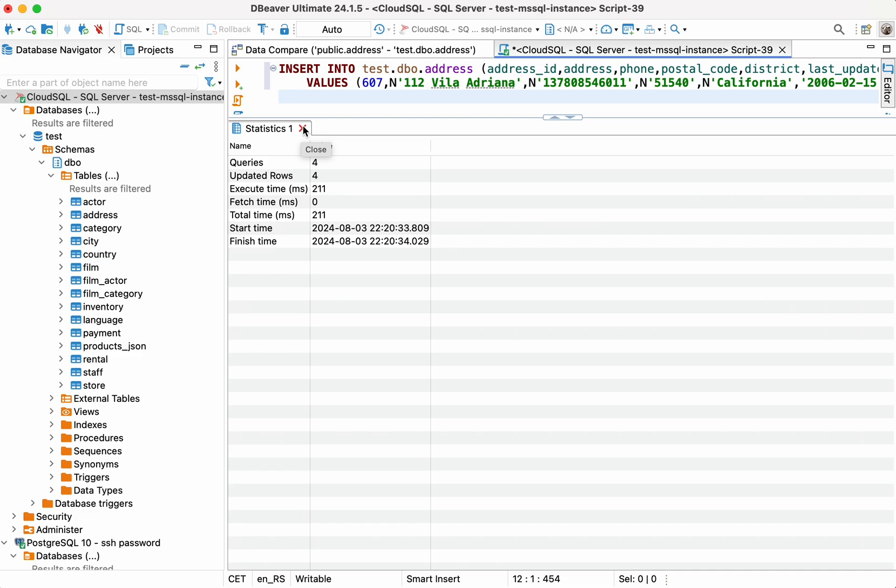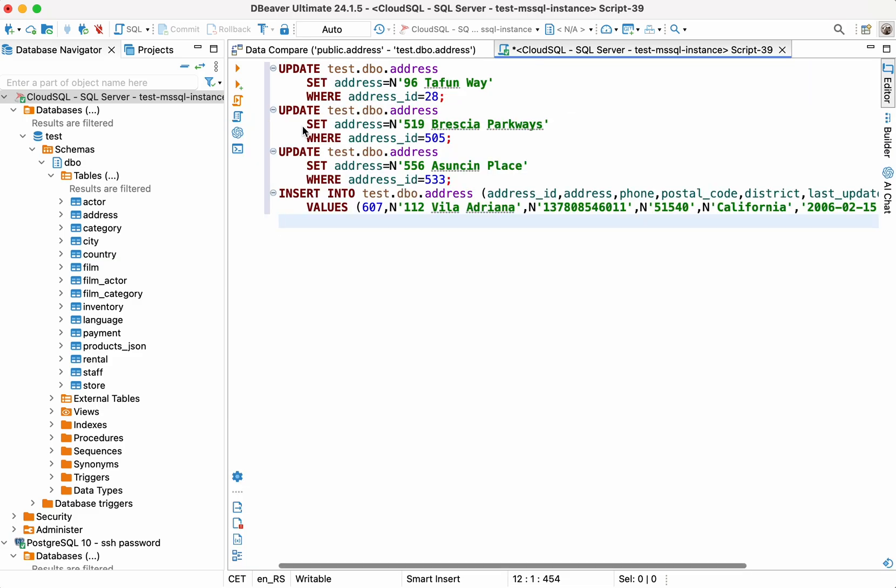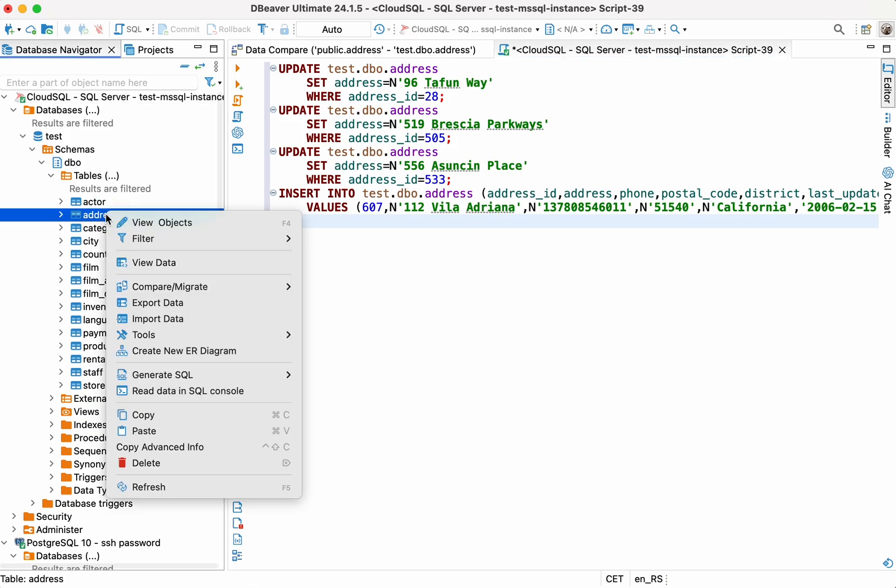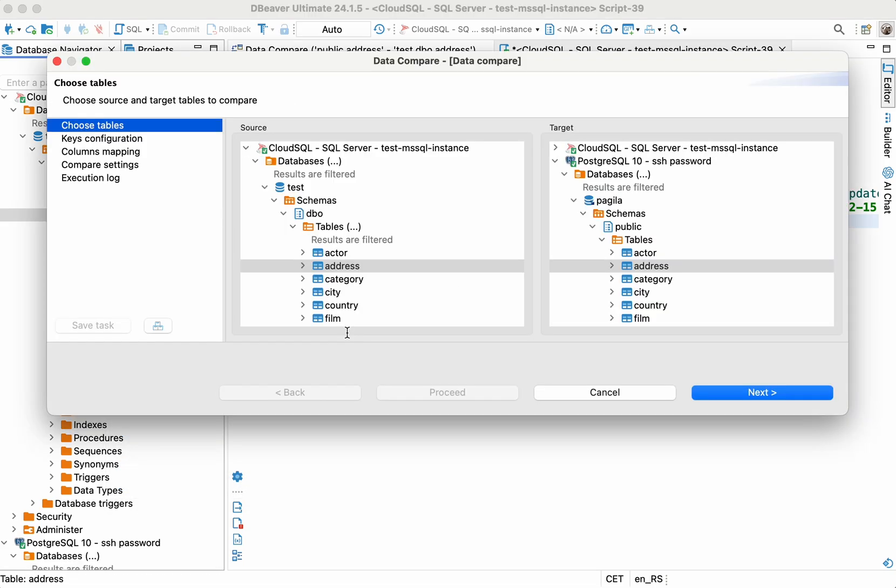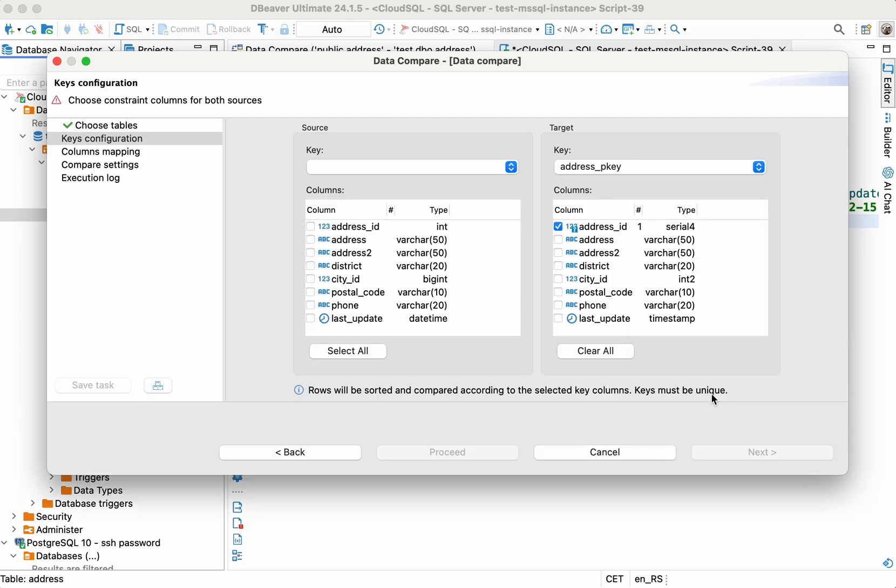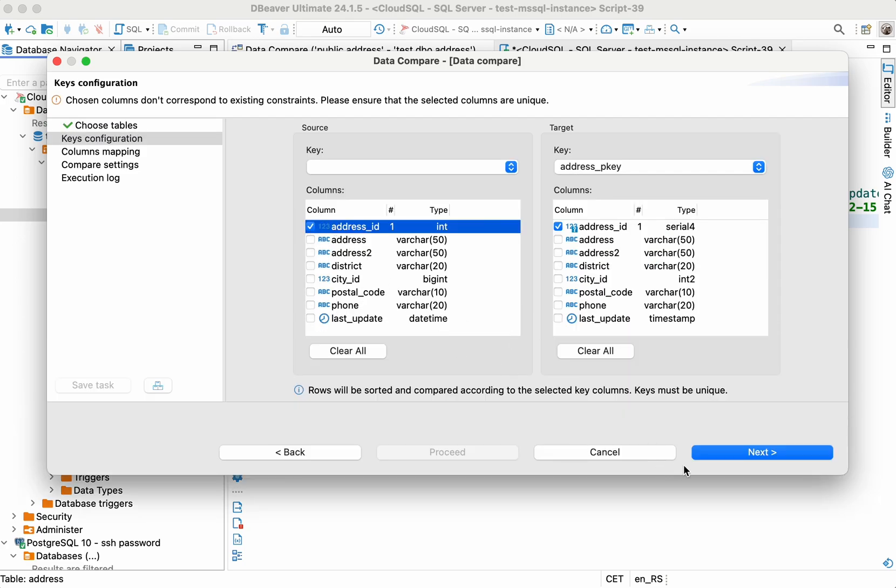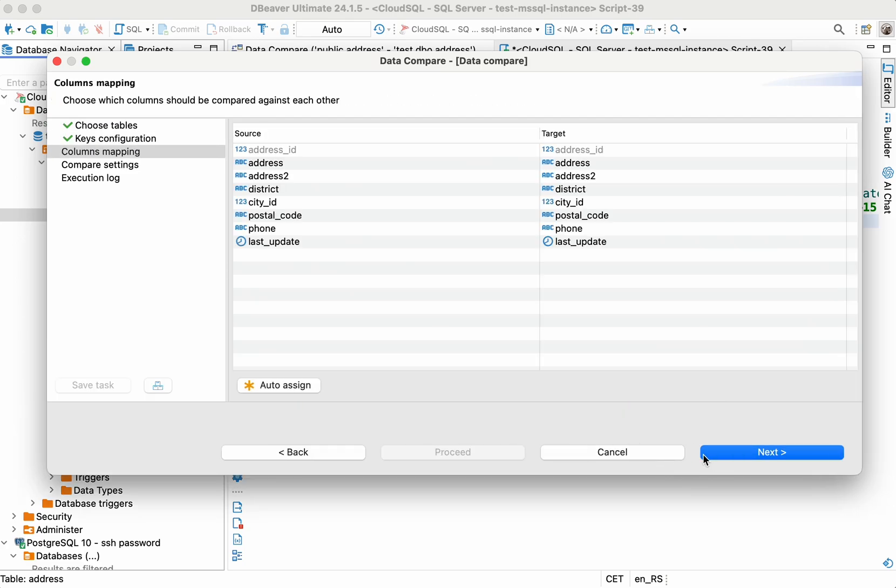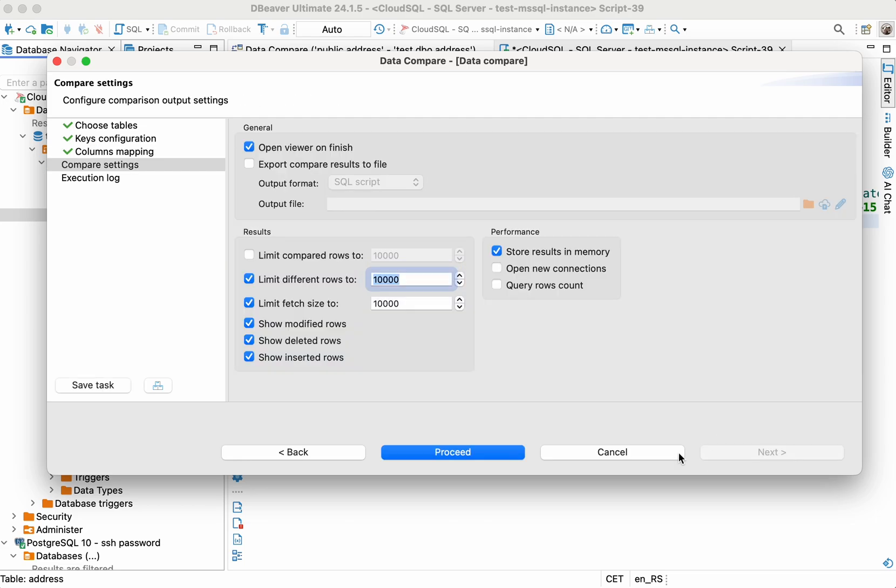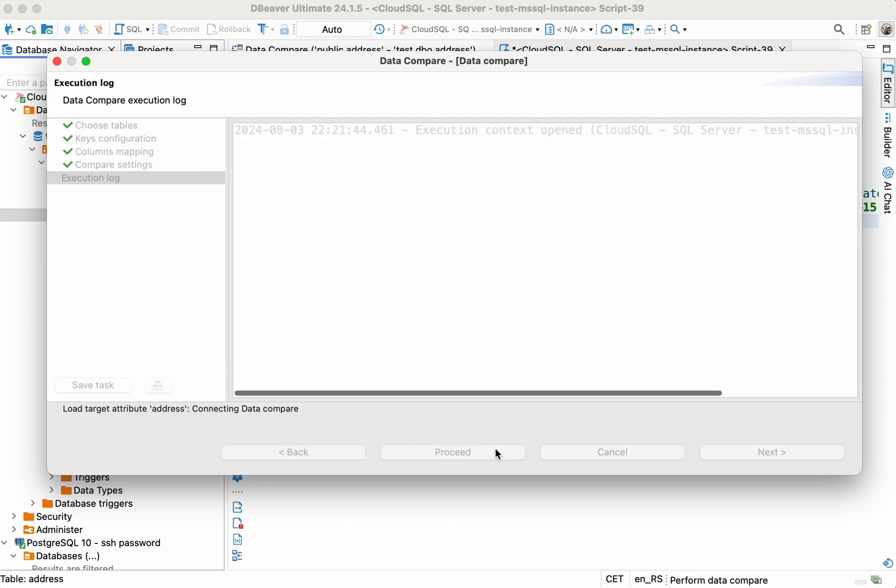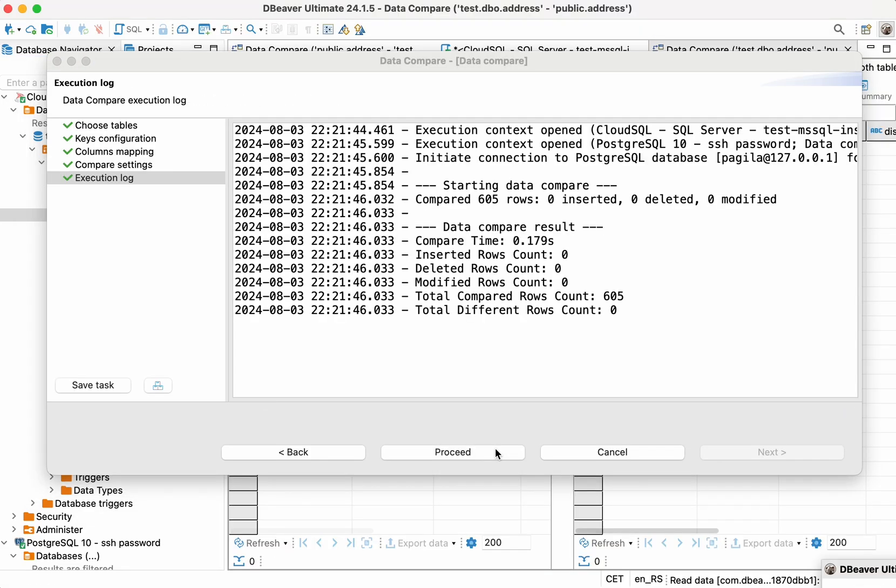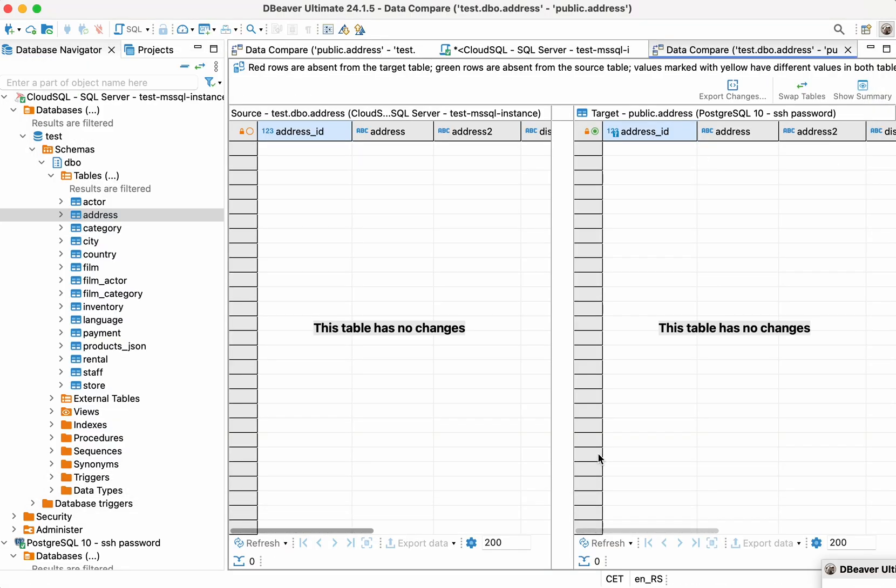You can now perform Data Compare again to ensure that all the data in your tables are the same. Select your tables in the database tree again, and run this feature as you did previously. After completing the Data Compare, you'll see that this time there's no differences between the target and source tables.